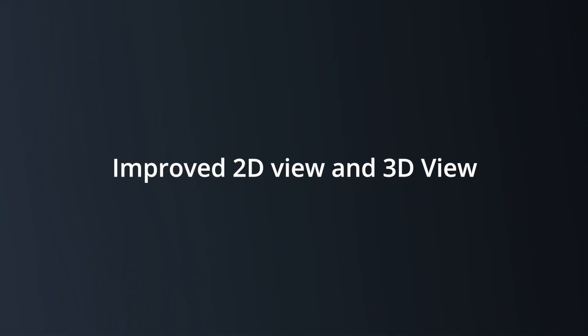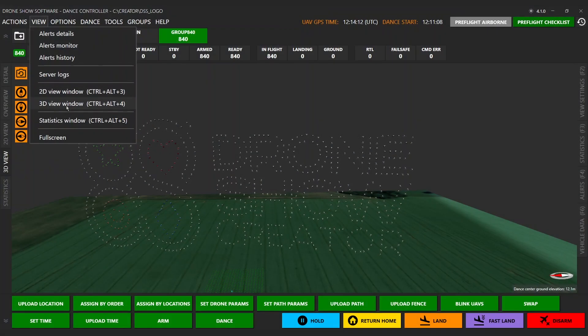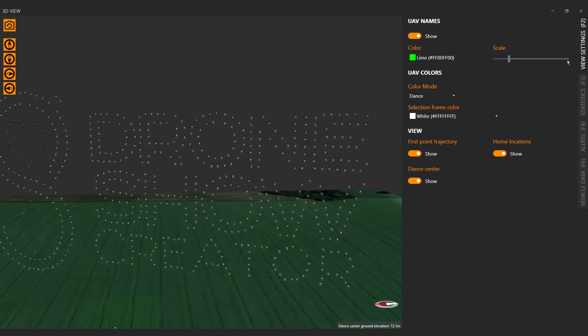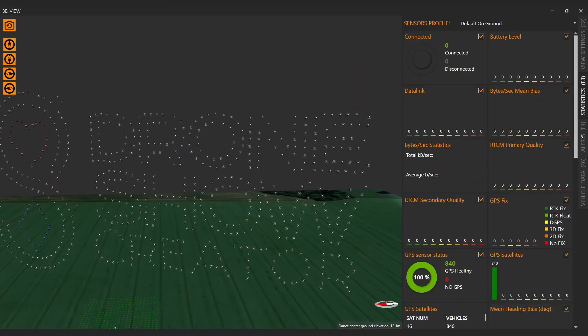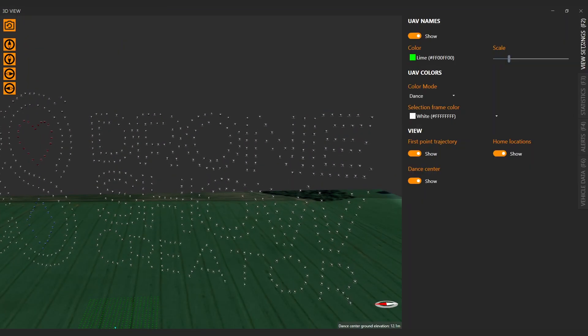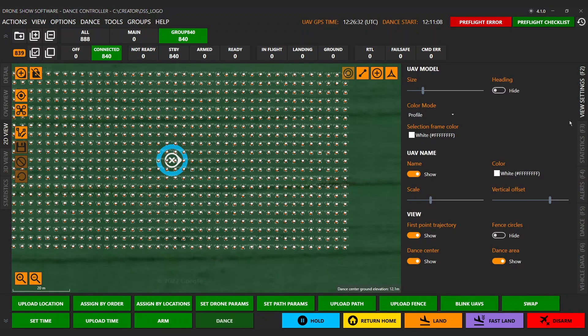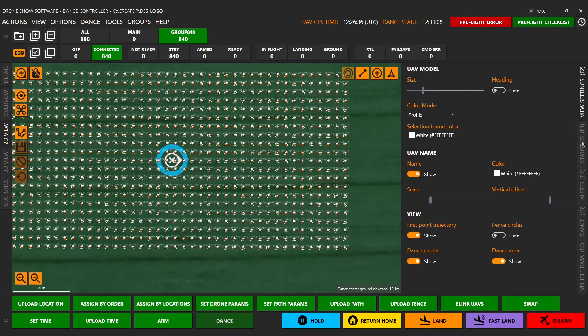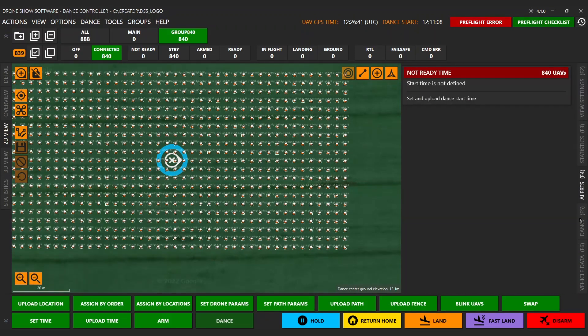Improved 2D view and 3D view for large fleets. Completely rework 2D and 3D view for better performance and fast transformation with additional side views, view settings, group stats, alerts, and dance settings.